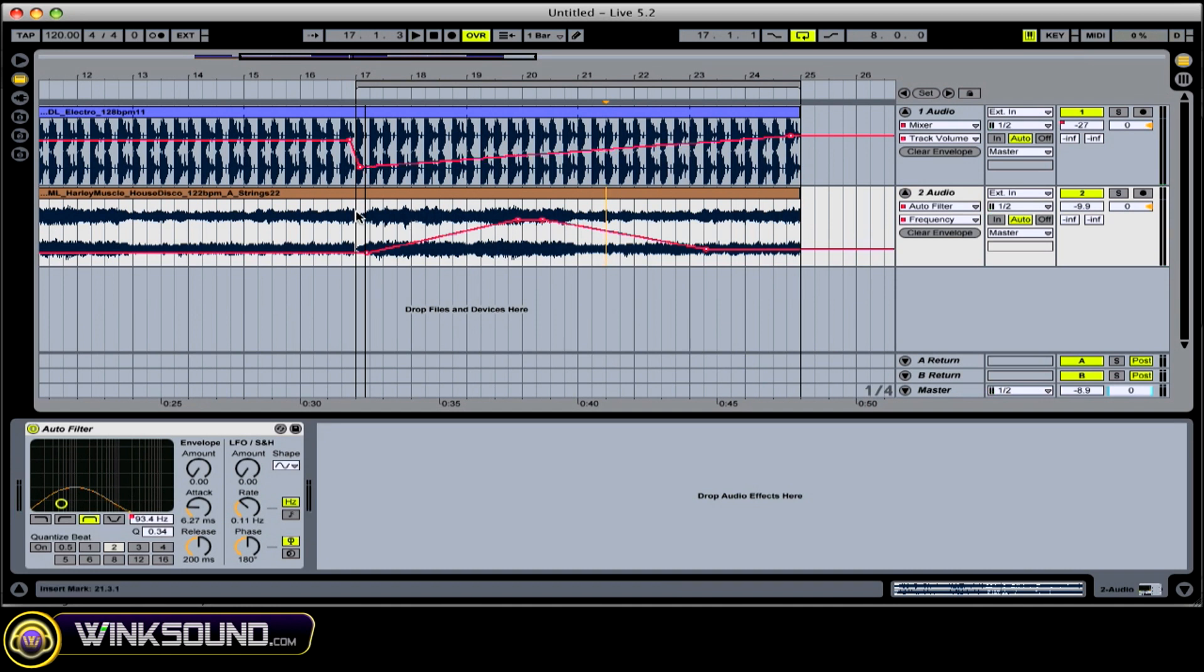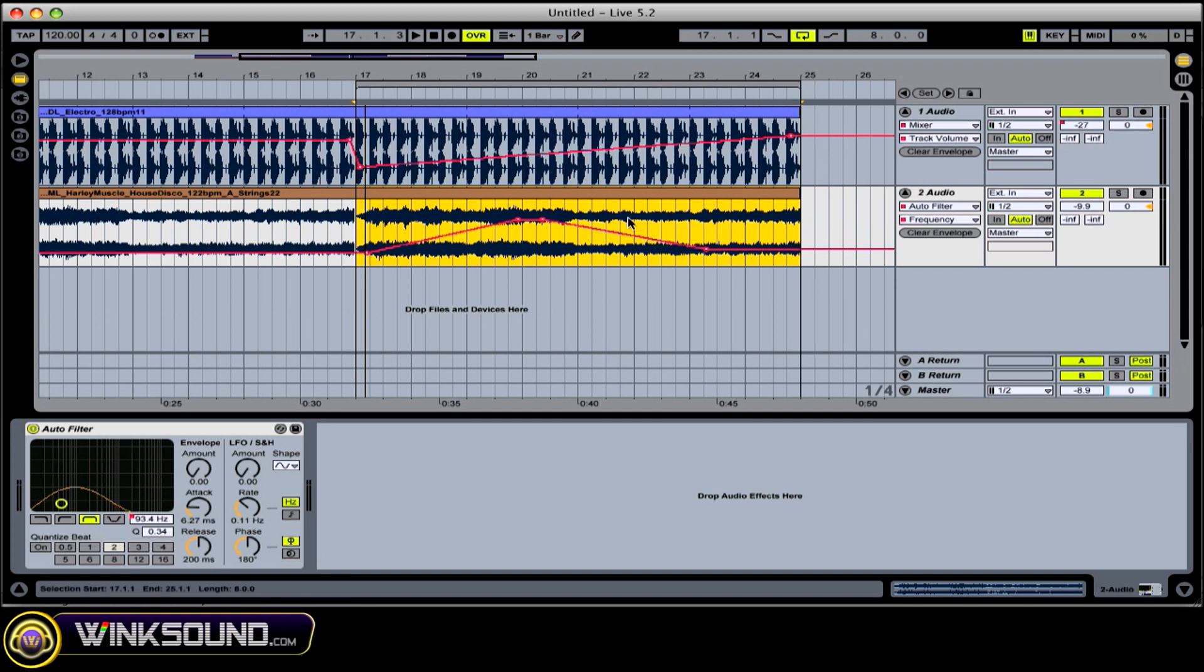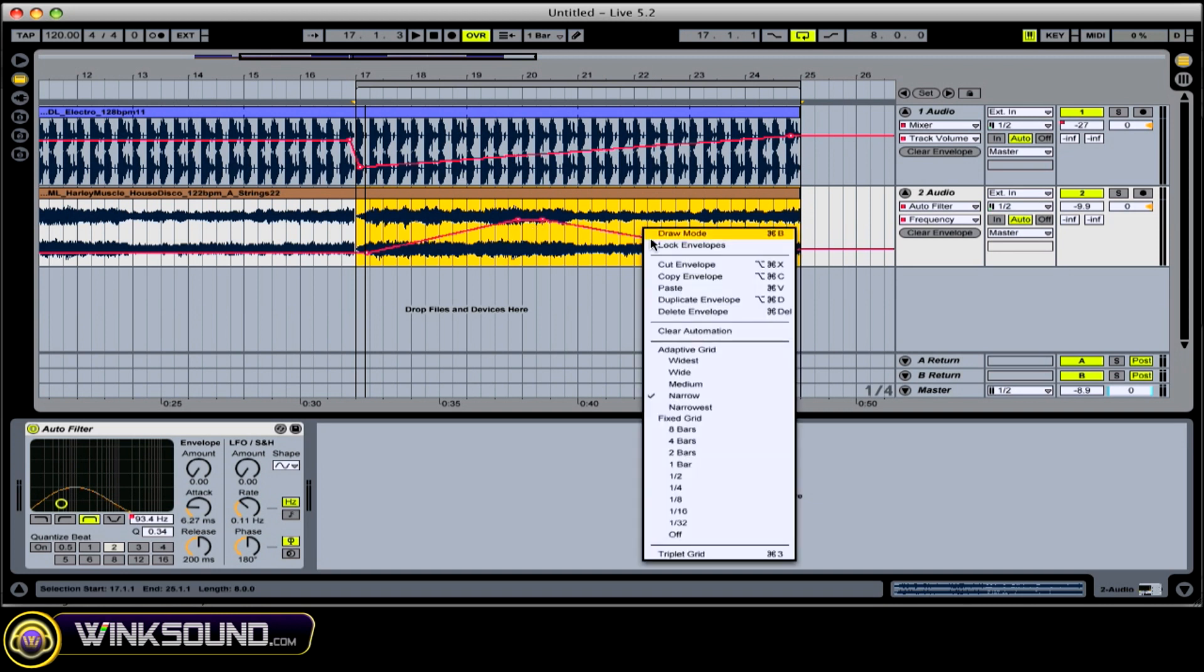And you also have options as far as if you want to copy automation. So let's say I wanted the drum volume to correspond with this filter sweep. You have to highlight it. You right click. Make sure you select copy envelope.